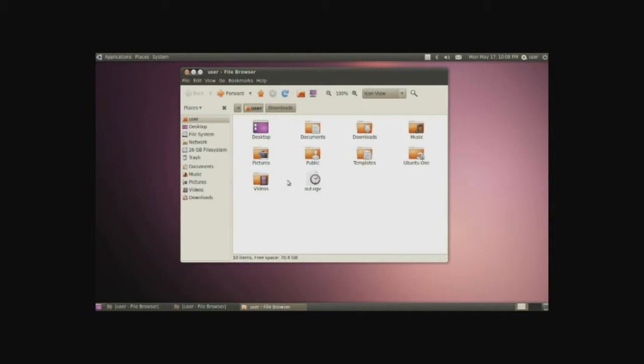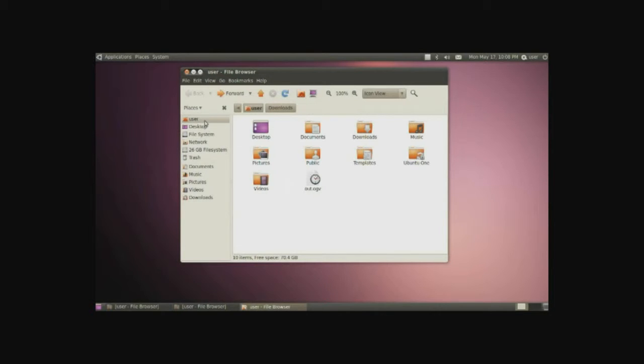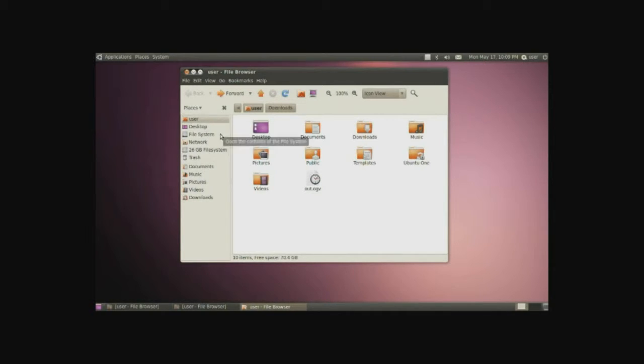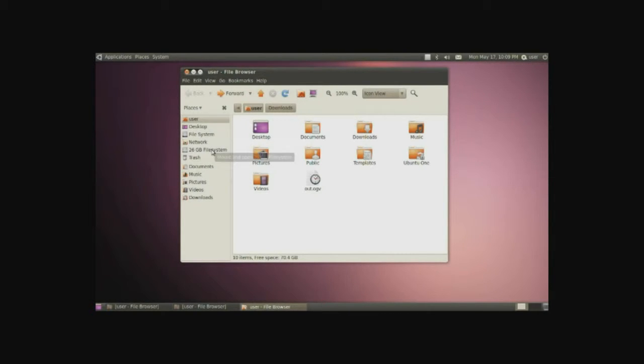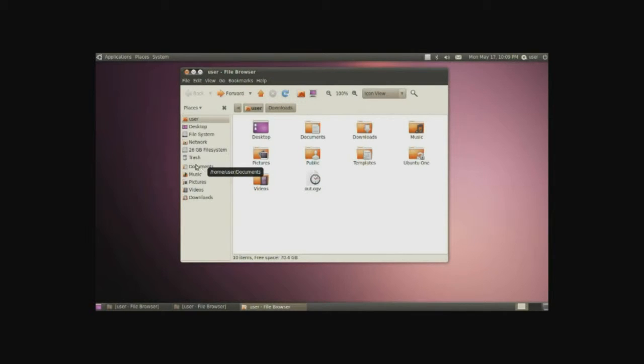Now in here we can notice something on the left side. In here we have basically bookmarks. Right now the user is selected, depicted by the user name, in this case it's user, and it's also depicting the home folder. Underneath that is the desktop, then we have the file system, then we have network folders around us, and we have other mediums connected to the computer, then the trash, and then underneath here are a set of bookmarks that are given to us as our where do we store our files.